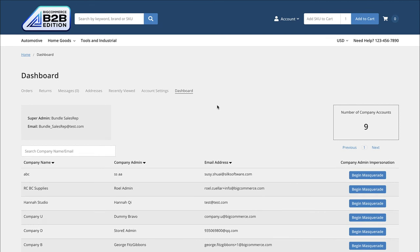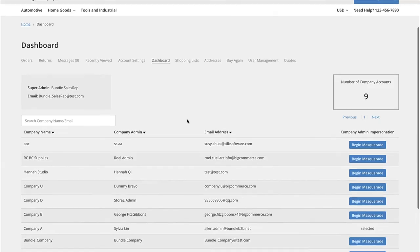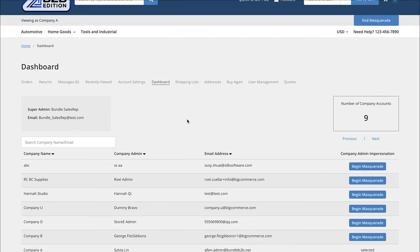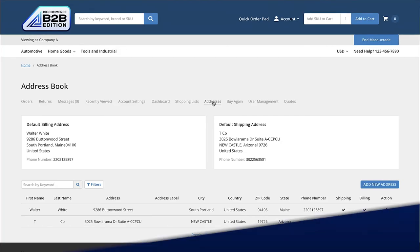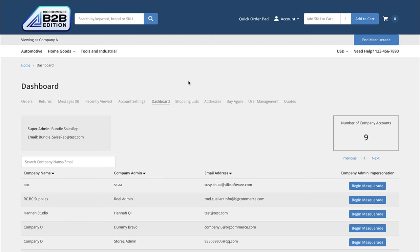Sales reps also have access to the front-end capabilities of the B2B edition. Once a sales rep logs into the front end of the website, they will be able to see the accounts assigned to them and manage those accounts by navigating to each individual account and begin masquerading. As a sales rep masquerading on one of my assigned accounts, I have access to all admin capabilities within the wholesale portal — including creating and adjusting shopping lists, user management, creating and adjusting quotes, and viewing the address book. I would also have the ability to place orders on behalf of that specific company.